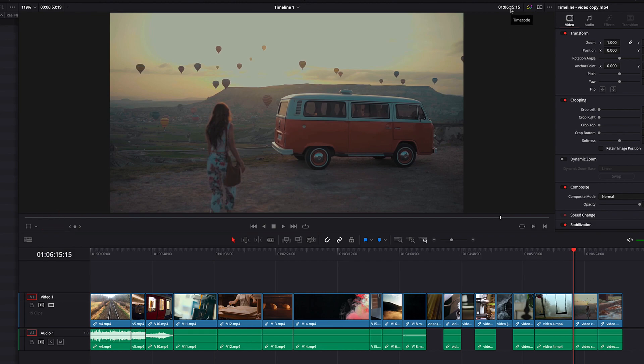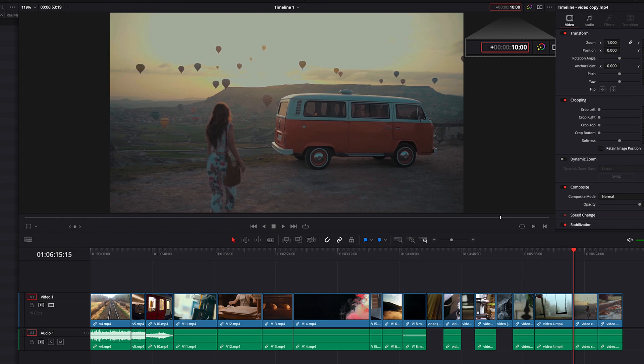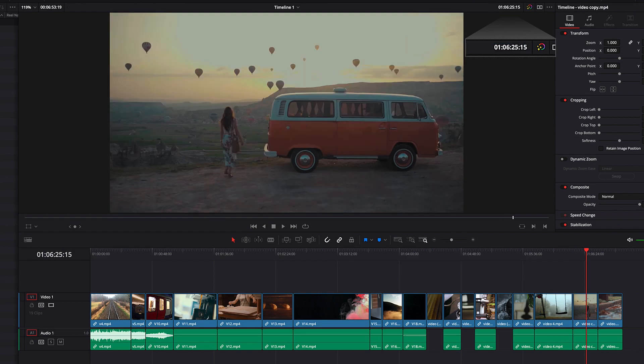Let's enter a plus sign again and enter 10.00. Now this will add 10 seconds to the previous time code. You will see that this will now take us forward by 10 seconds.